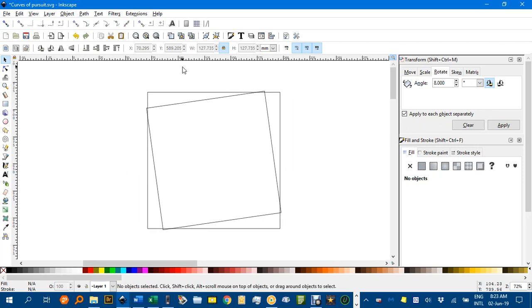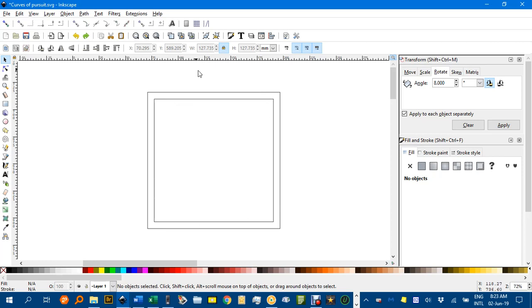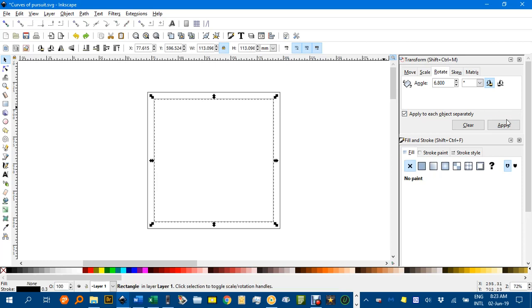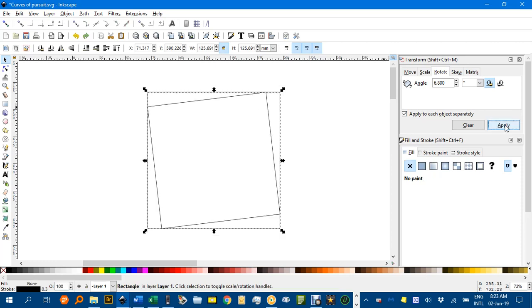Anyway, I'll Ctrl Z to go back to that. And as I said we'll apply 6.8 degree rotation. Got to select it first, then apply. There we have it.